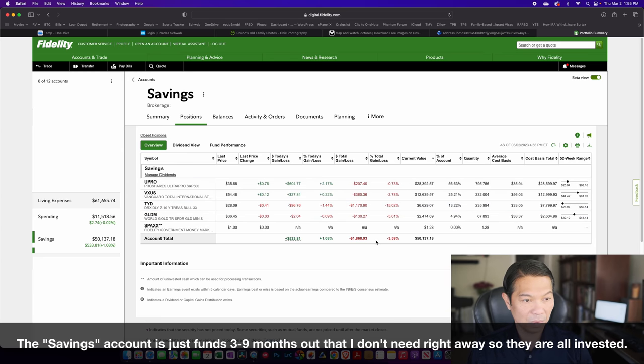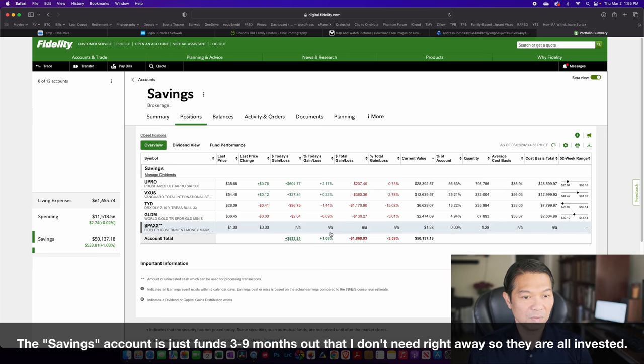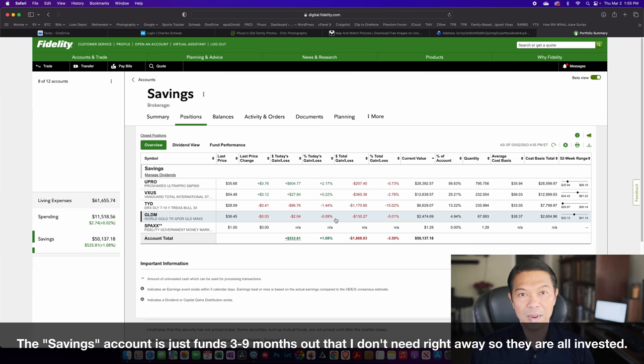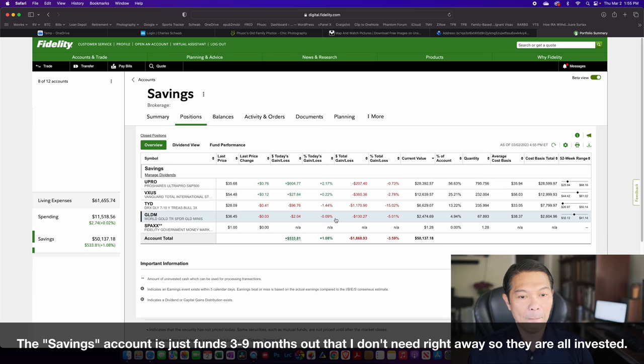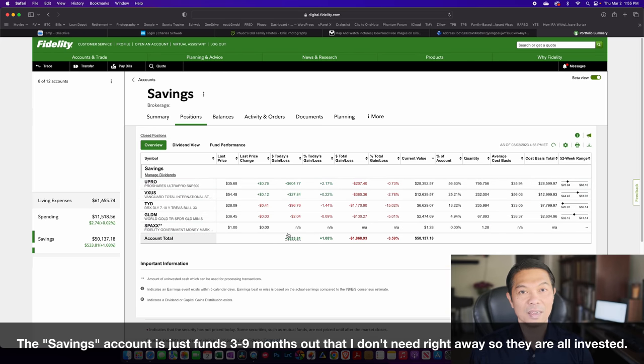Basically, you can see that in the position, this is fully invested. Right now it's down for the year, but it's fully invested. I'm using some leveraged funds in this strategy. And if it goes down quite a bit, it doesn't bother me.